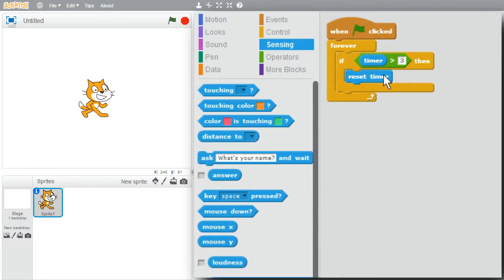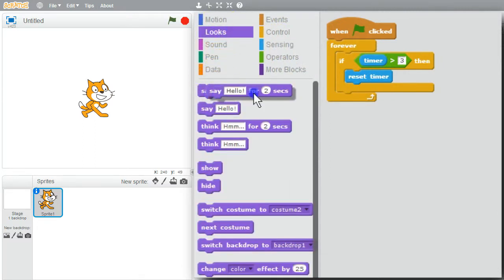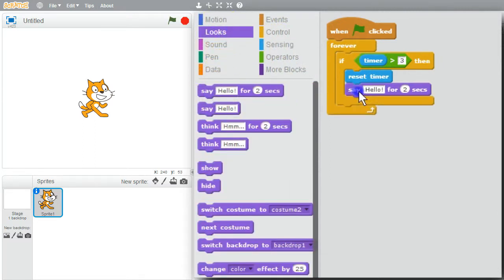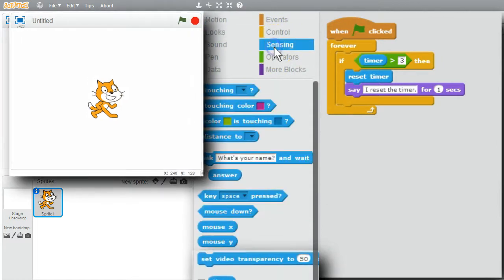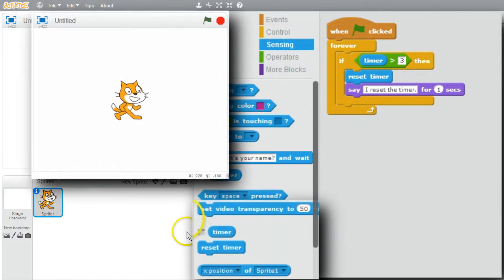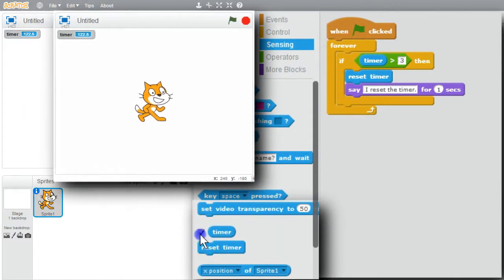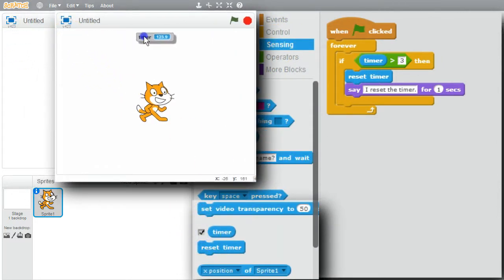I also want to say something. I'll use Looks — say — only for one second: I reset the timer. I'll show the timer variable now. Sensing — timer. I'll bring it over to the top.